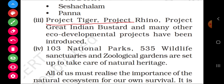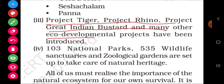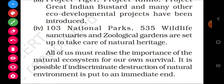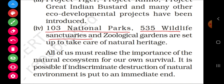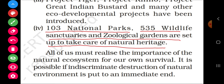Project Tiger, Project Rhino, Project Great Indian Bustard, and many other eco-developmental projects have been introduced to protect tigers, rhinoceros (genda), and the Great Indian Bustard (bheensa) respectively. Additionally, 103 national parks, 535 wildlife sanctuaries, and zoological gardens have been set up to take care of the natural heritage.